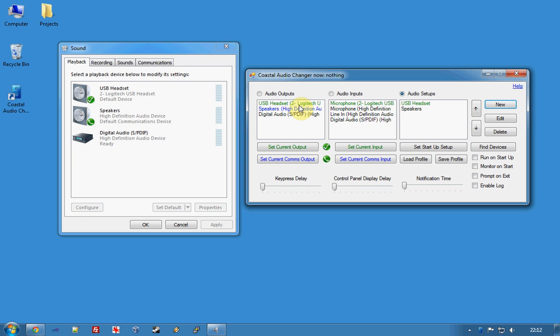Okay, so at the moment Audio Changer knows that the headset is the current output and it's also the current input.